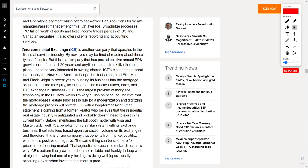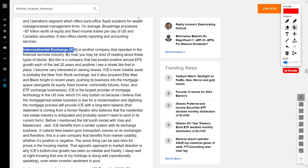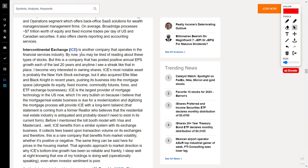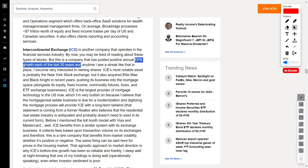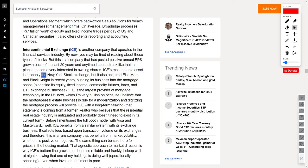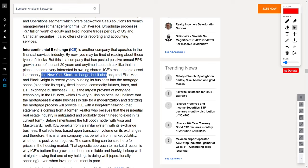Now, I know financial stocks might be becoming a common theme, but bear with me because next we have Intercontinental Exchange, ticker symbol ICE, which is not your average player. The company has had positive annual EPS growth for the last 20 years. Sure, ICE might be known for its crown jewel, such as the New York Stock Exchange, but that's just the tip of the iceberg.